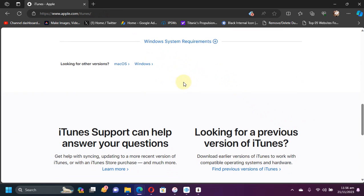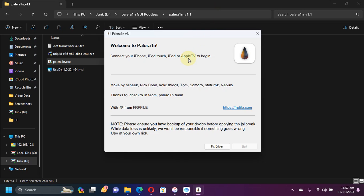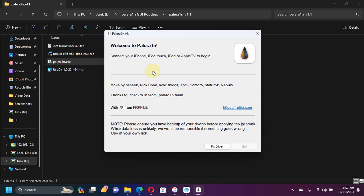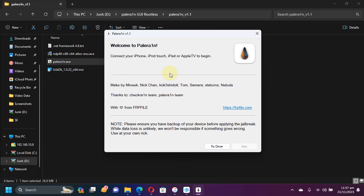To get this package which will have all these files, the link will be in the description or in the pinned comment. Once you extract it, you will see these files.